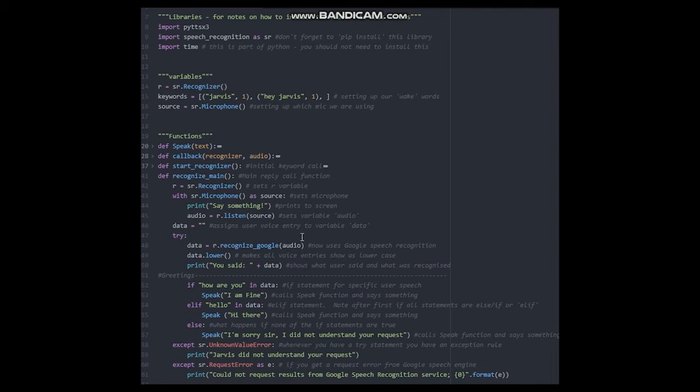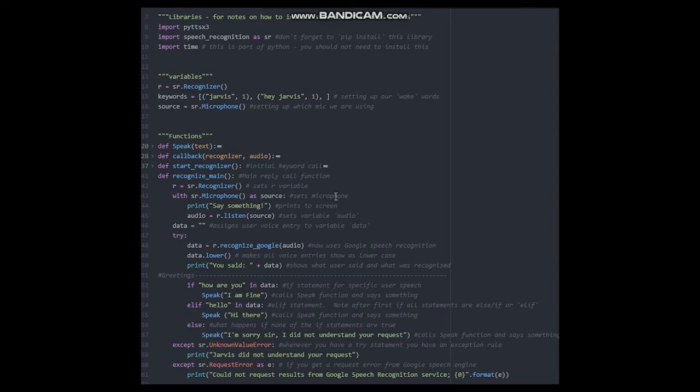Once we hear that command, you can then put any code in to turn on lights, open applications, access the browser etc. So in these first few lines, the microphone is turned on again. The code listens to the user and then assigns their response to a variable called data.